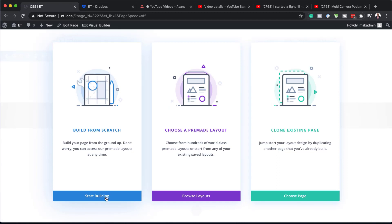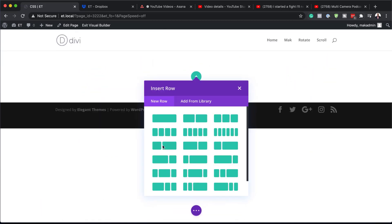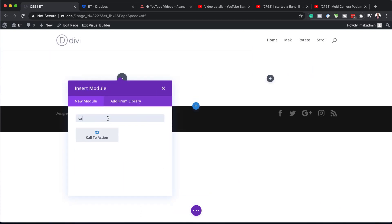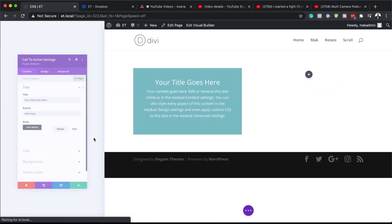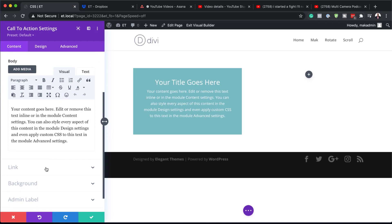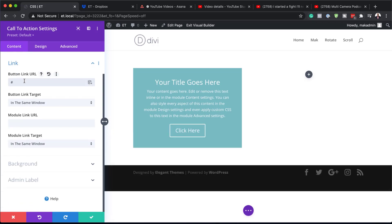Before I continue, I'd like to remind you that you can also use CSS even with a pre-made layout. I'm going to click here on Start Building. I'm going to go with two columns here, and we're going to have a call to action in our first column. In this column, we're just going to make sure our button is activated.